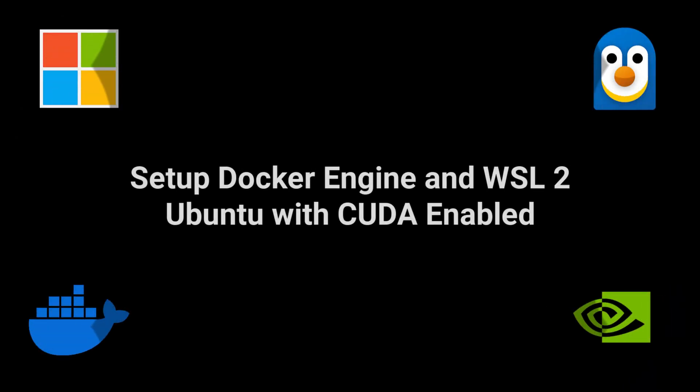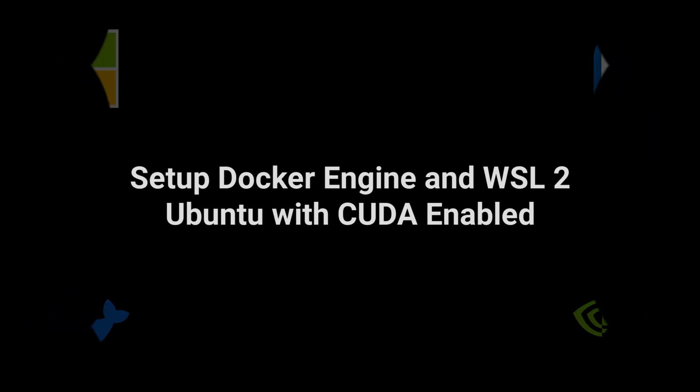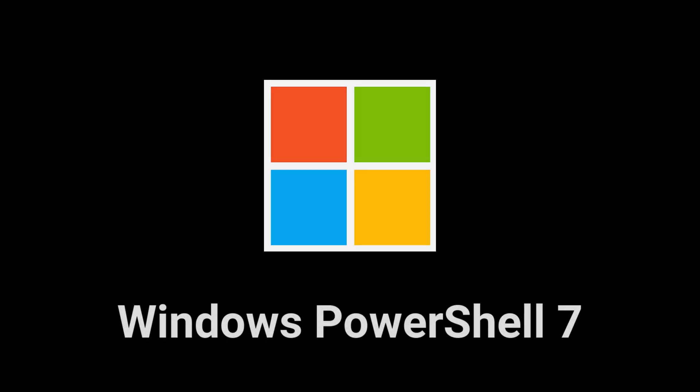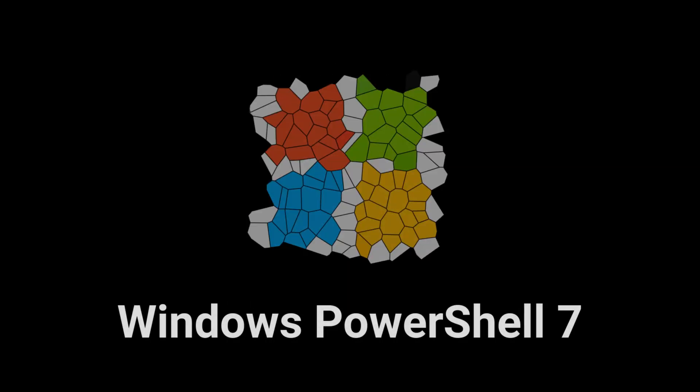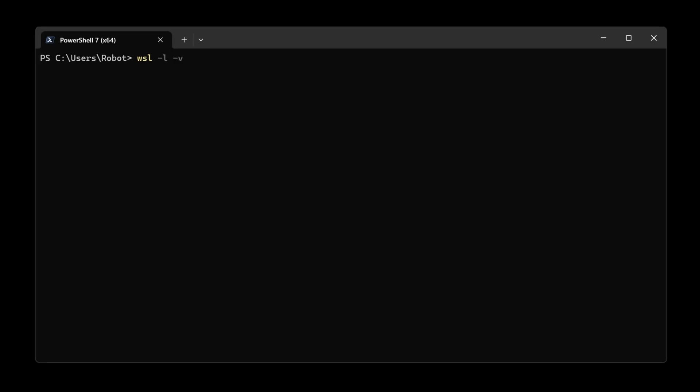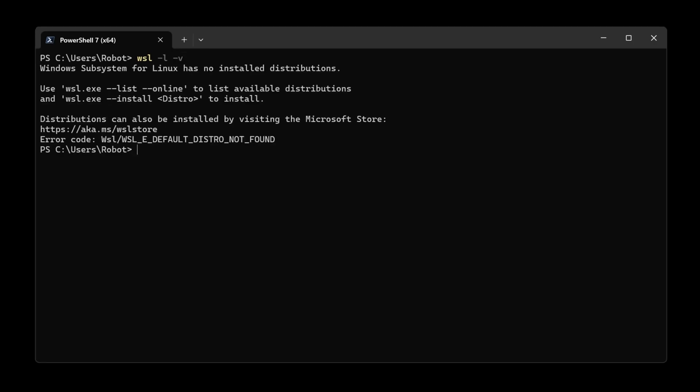We are setting up Docker Engine with WSL 2 Ubuntu with CUDA enabled. This will allow us to use the GPU for AI projects. Starting with Windows PowerShell, type WSL --install, then do WSL -L -B.